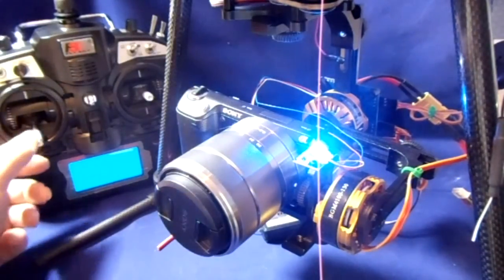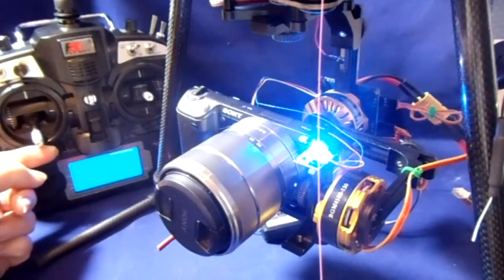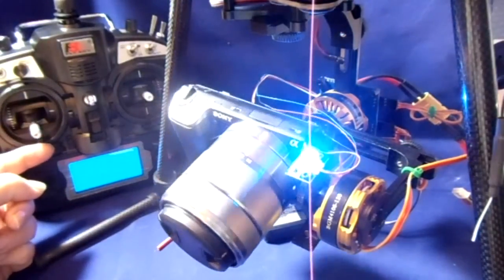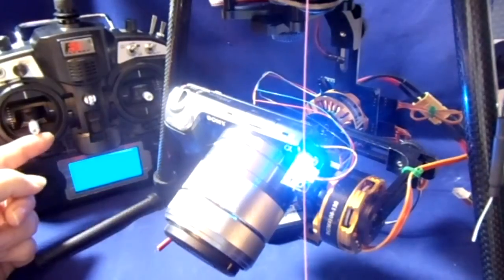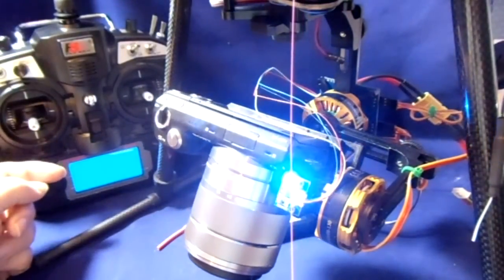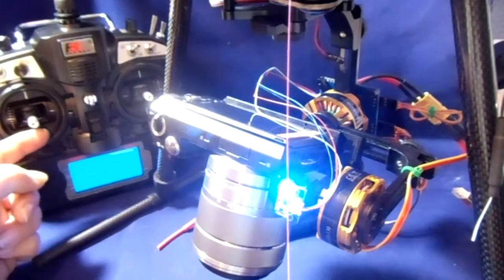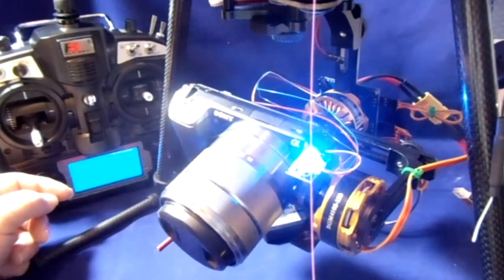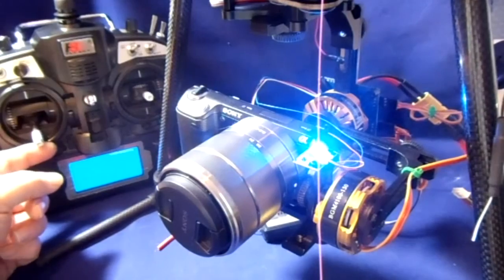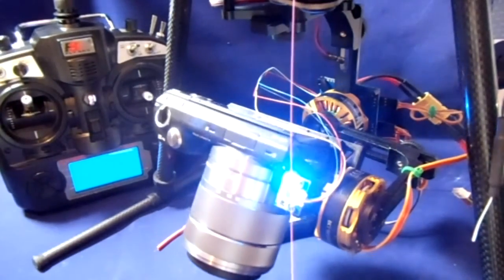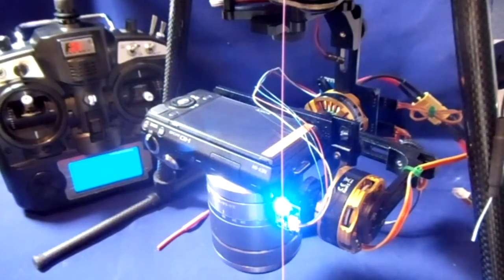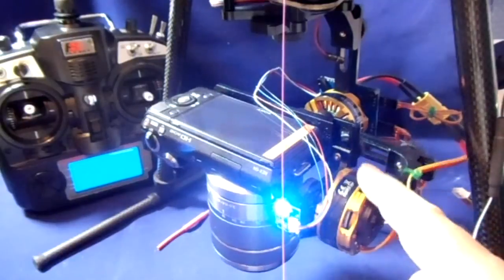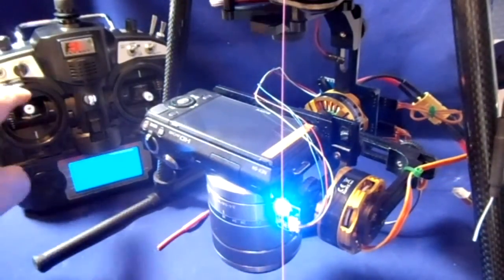And what we can do now is we can alter the pitch, as you can see, a little at a time. Or we can go from zero to 45 degrees. There you go. As you can see, it works perfectly, no jittering at all.